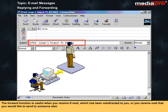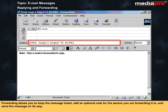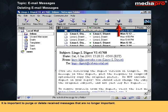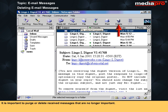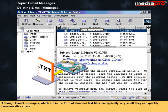The forward function is useful when you receive email which has been misdirected to you, or you receive mail that you would like to send to someone else. Forwarding allows you to keep the message intact, add an optional note for the person you are forwarding it to, and send the message on its way. It is important to purge or delete received messages that are no longer important. Although email messages in the form of standard text files are typically very small, they can quickly consume disk space.